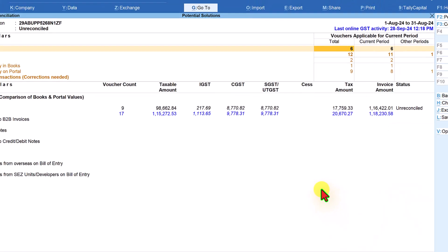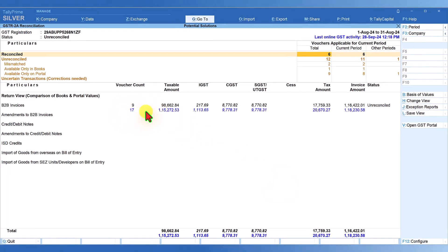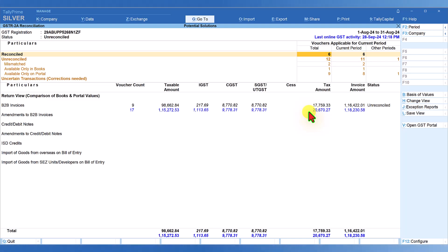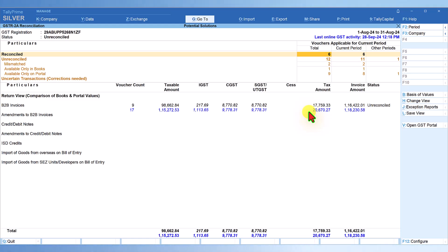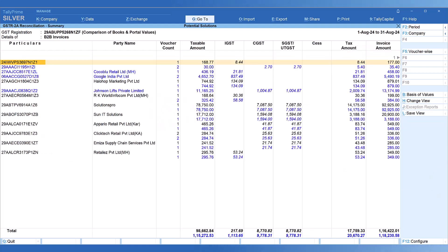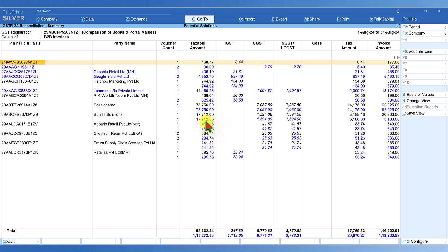Press Enter and you will notice that the blue data now visible is the invoices that have been imported into Tally by automatically downloading from my GSTR 2A from the GST portal. The black entries are my book entries and the blue values are what have been uploaded by my vendor.